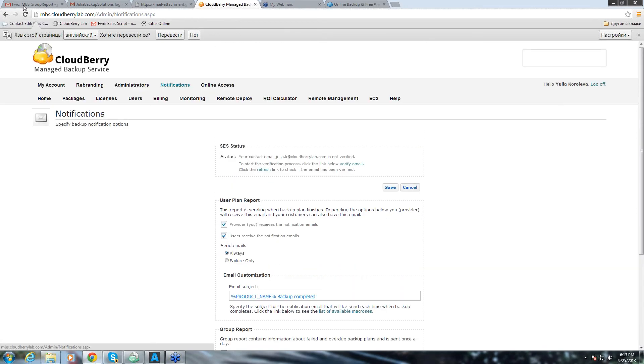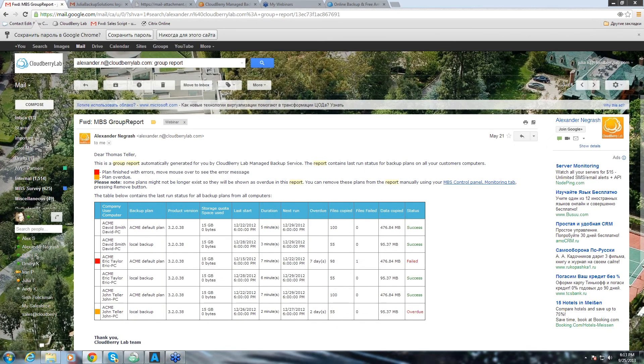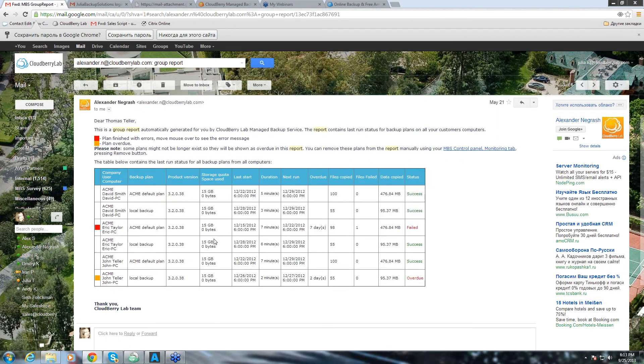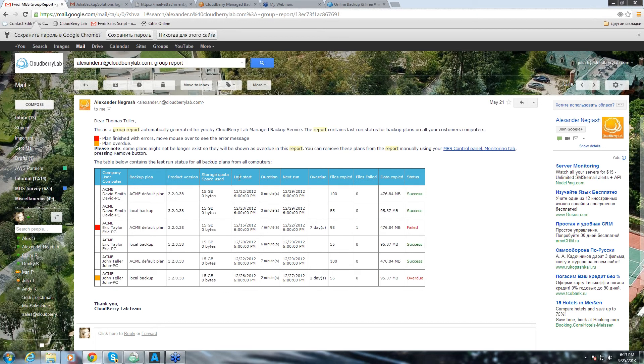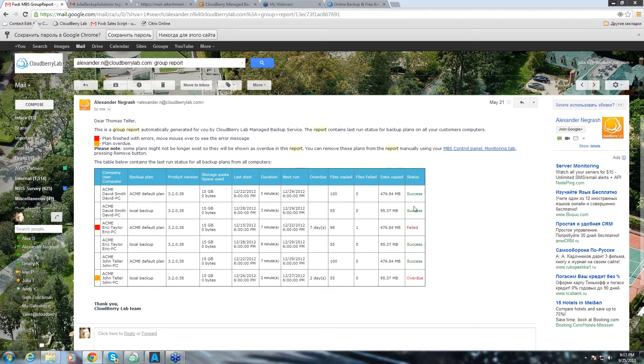I'll show you how a group report would look like. That's how it looks like. You have a company user's computer's names. And you have a backup plan name, a product version, and the storage space used. Also, you have a schedule for your backups and duration of each backup. You have overdue backups and the status of success or failure.